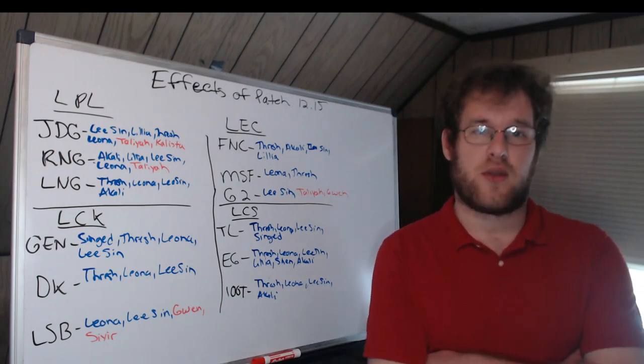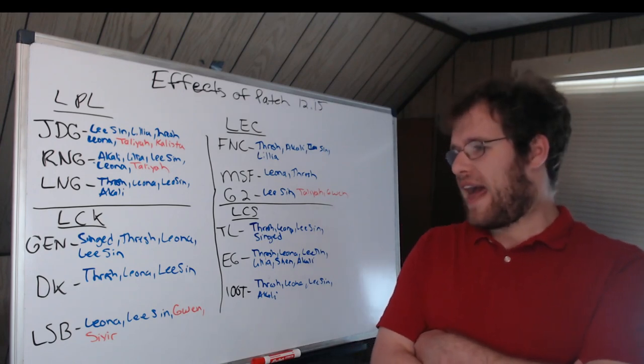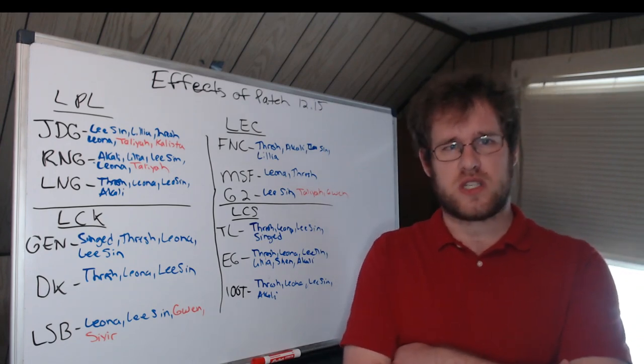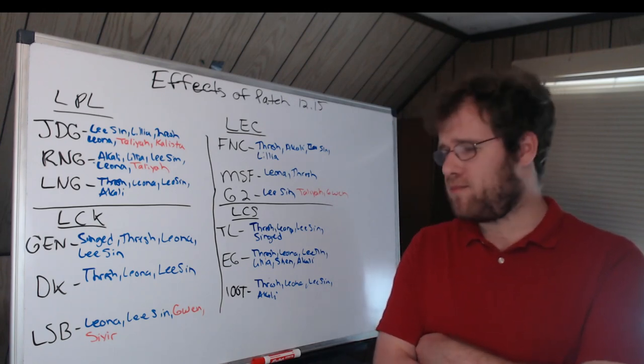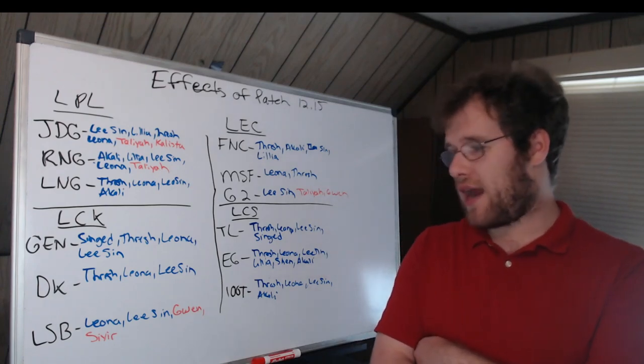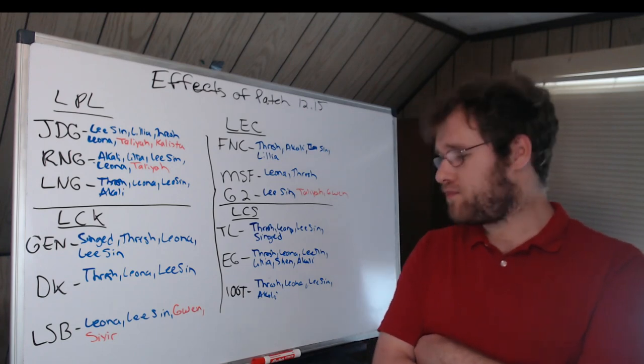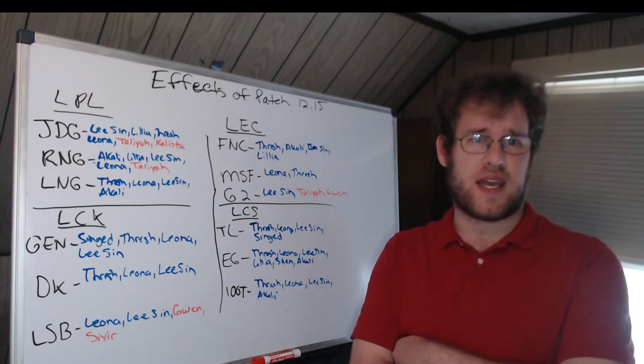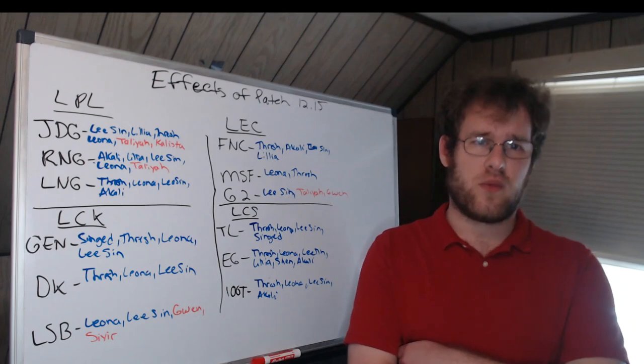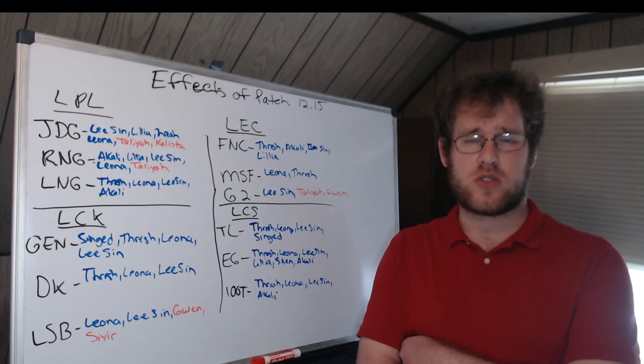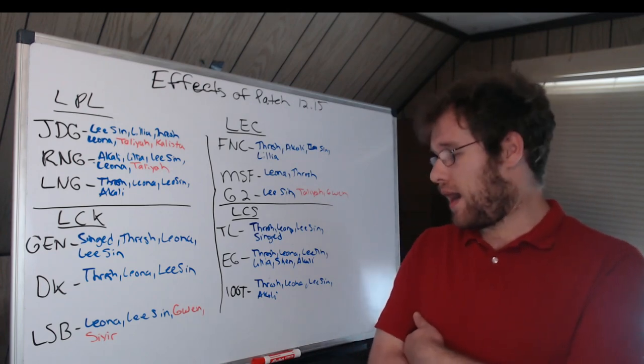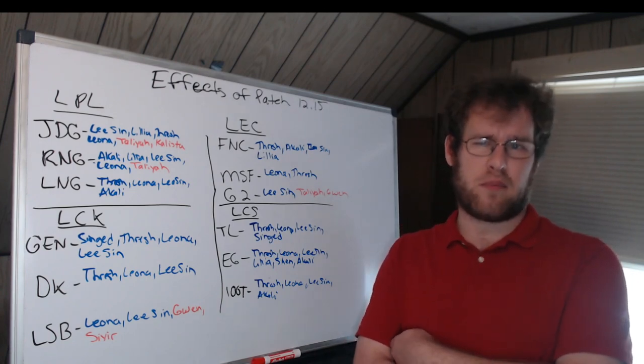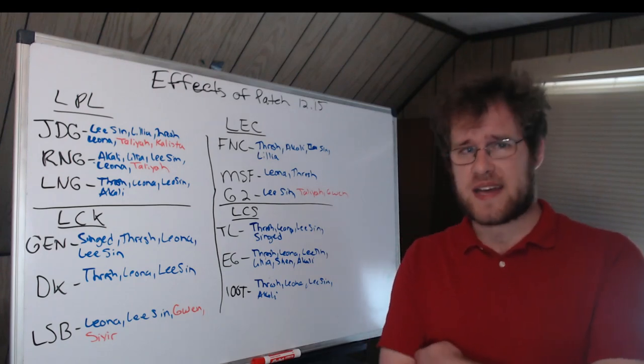LCS: These are the teams that liked it the most. This patch was definitely something the LCS is going to benefit from. EG was the most buffed. EG: Thresh and Leona for Vulcan, Lee Sin and Lillia for Inspired. When I think of Lillia, I think of Inspired and Canyon, I really do. Those two players really came on the scene when Lillia was meta and really set a tone.